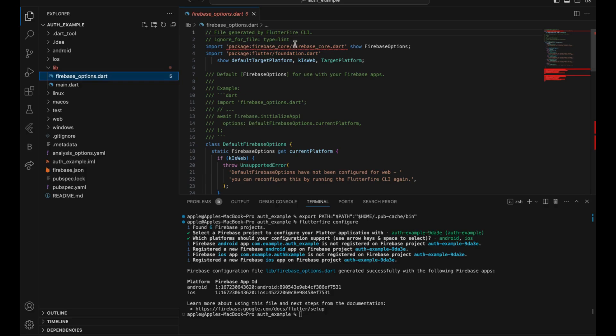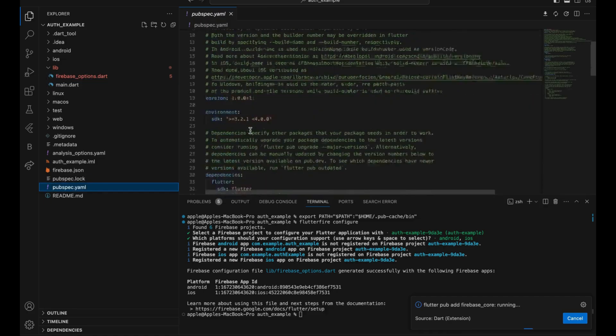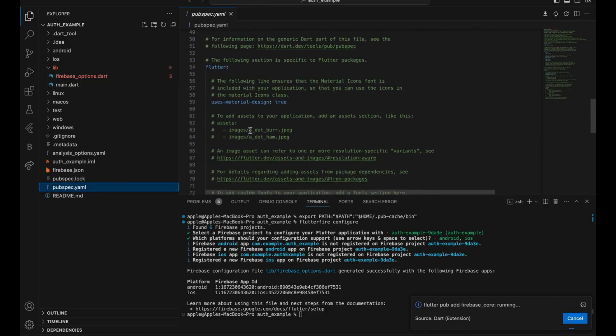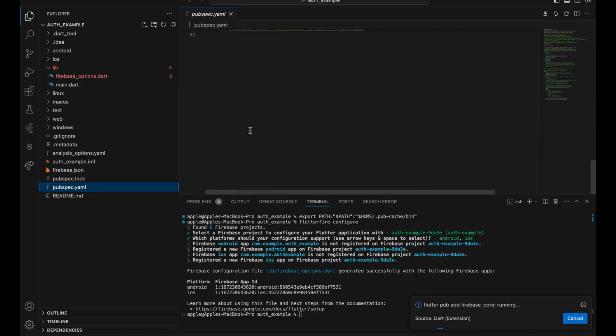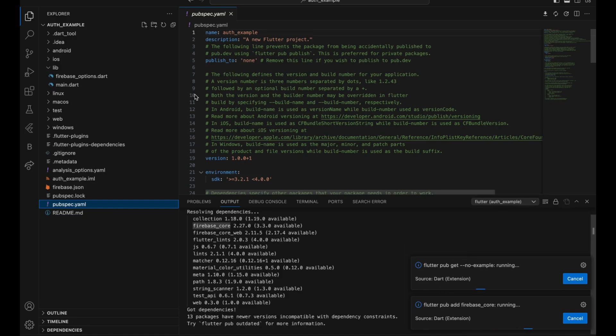Now you just have to add the Firebase core dependencies. After that, you also need the Firebase auth dependency. I will be doing that in the next video. I think that's it for the setup part. Thank you and have a nice day.